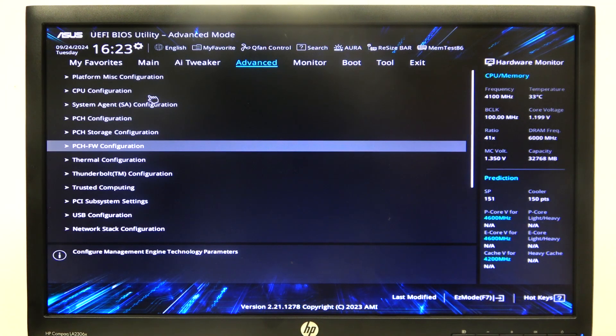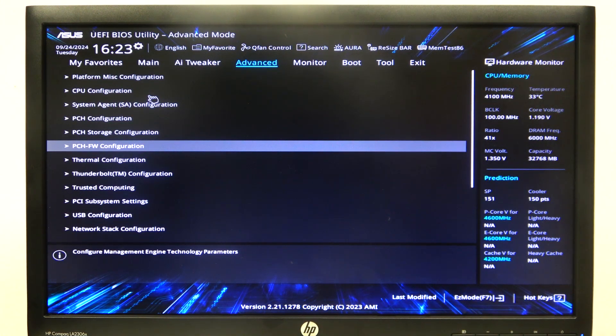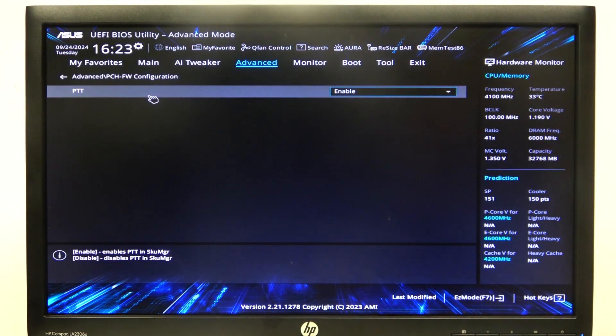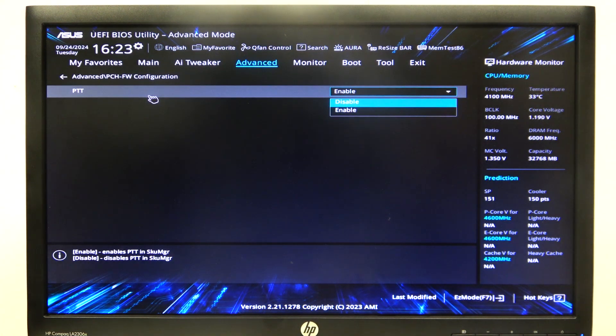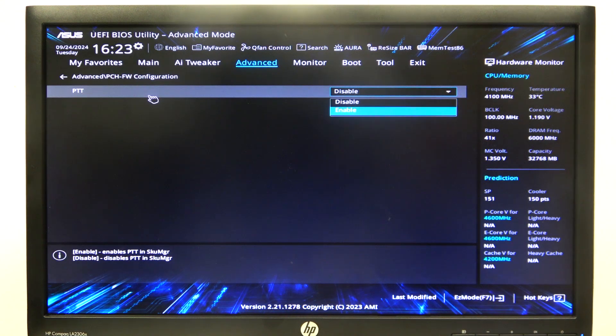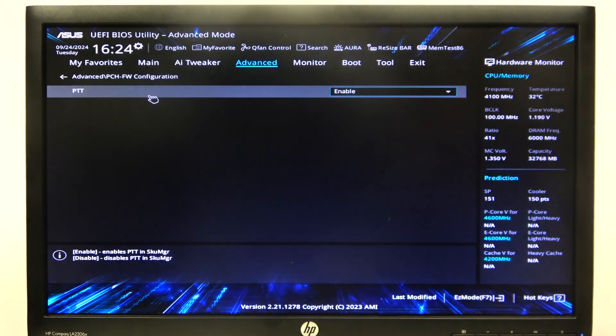To do this, first we'll need to open advanced mode for the BIOS, scroll down to PCH/FW configuration, then you can find PTT that you can enable or disable.